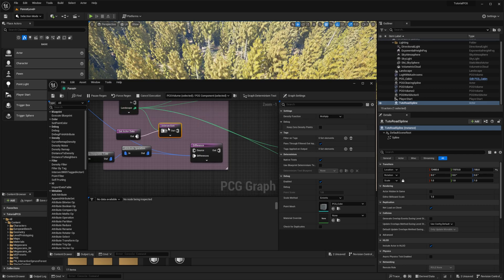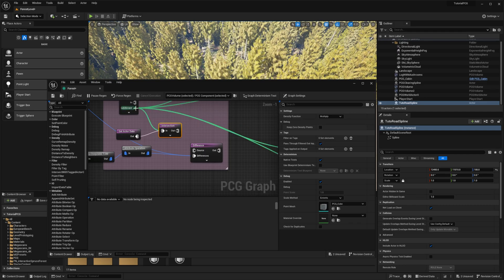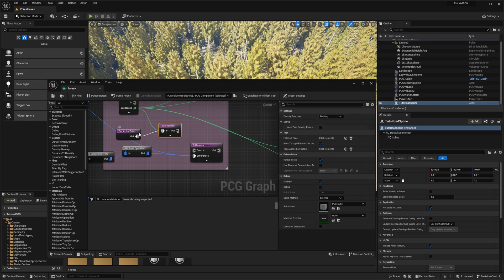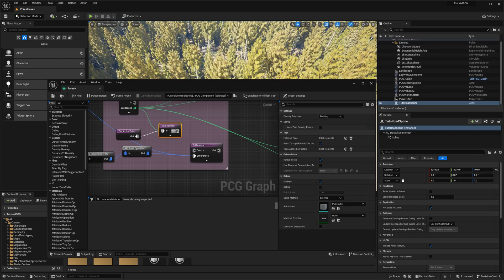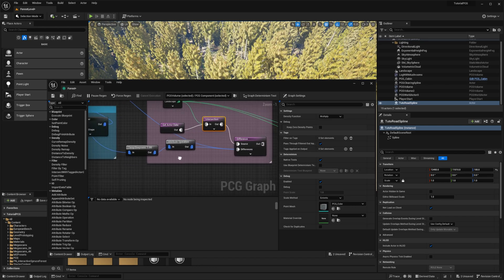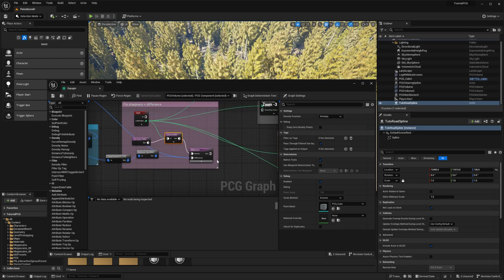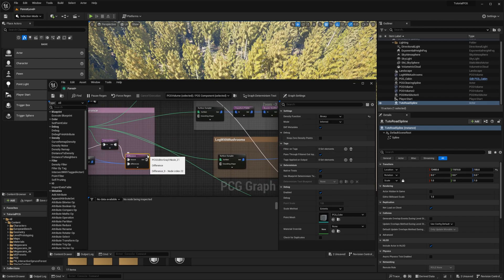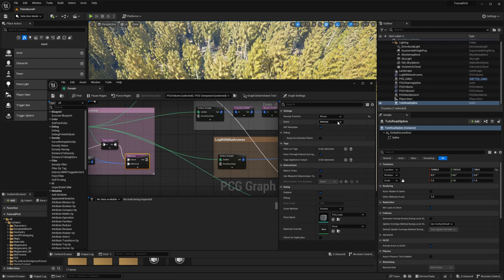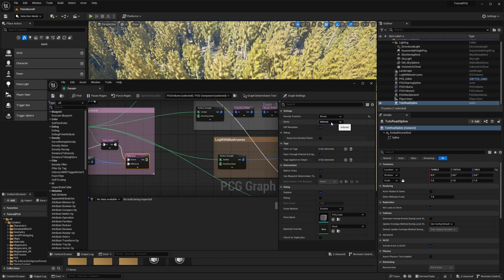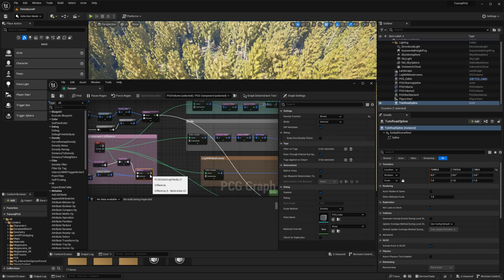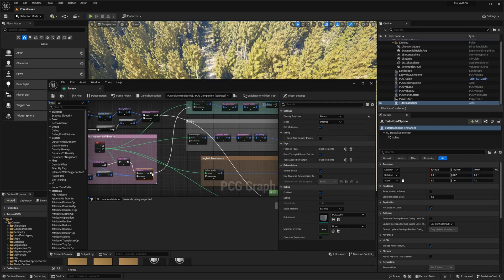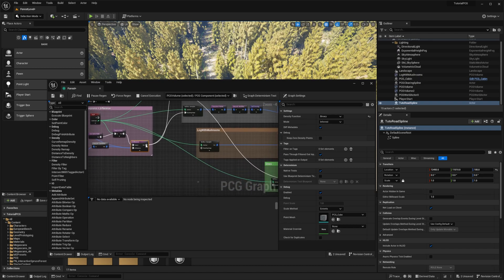So this means we want to do the intersection between the landscape and ourselves, and then we also want to remove stuff that are coming from the spline. The difference now needs to be put back to infer, no more discrete, and then you can put everything into the bounding shape now.